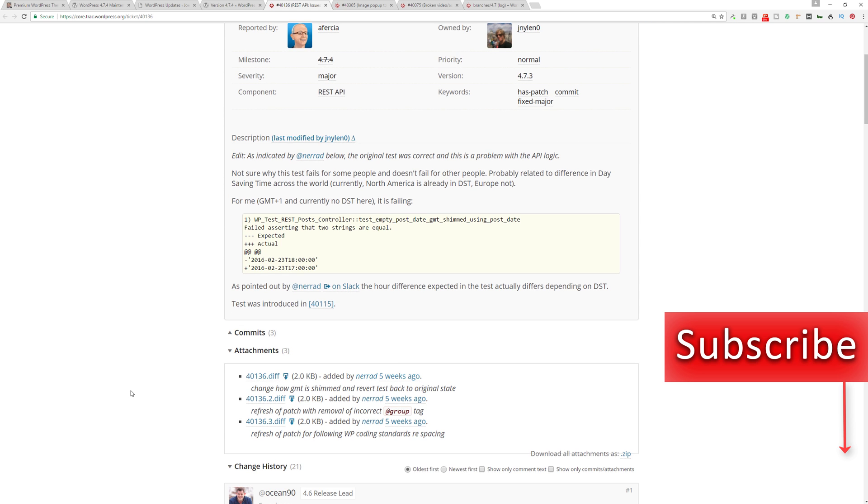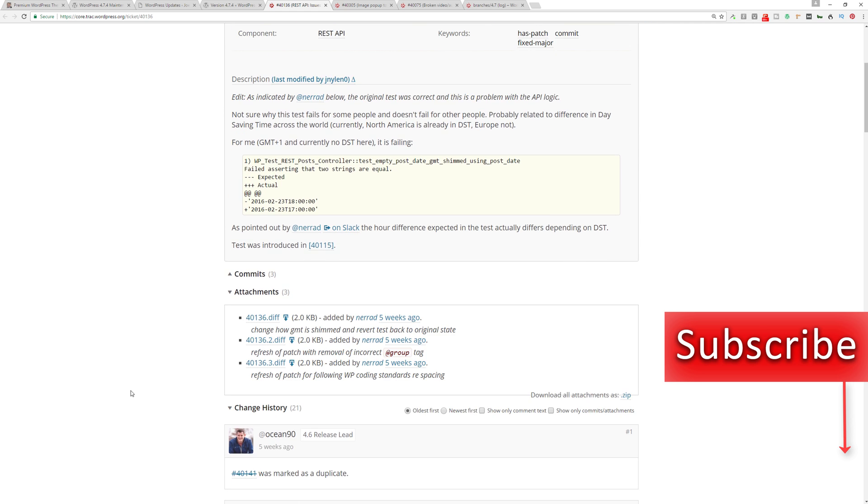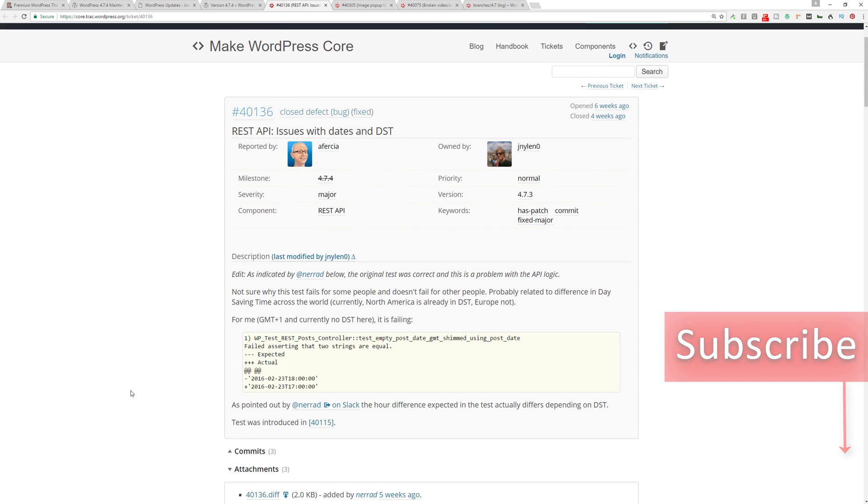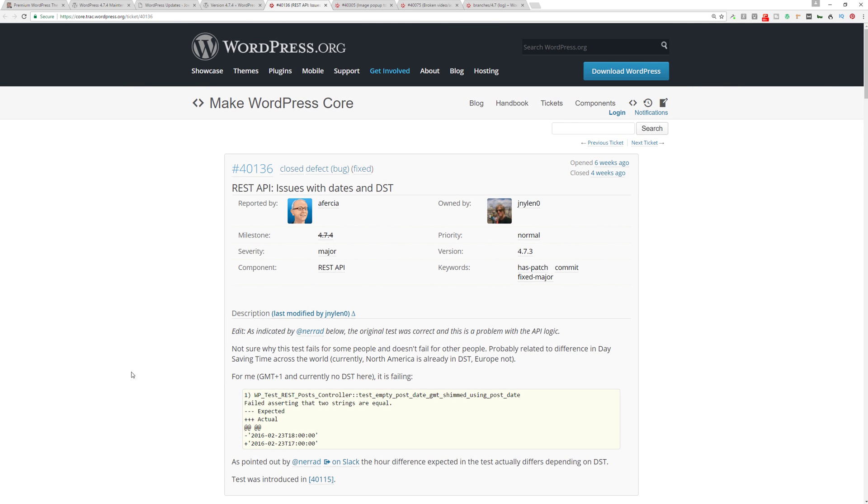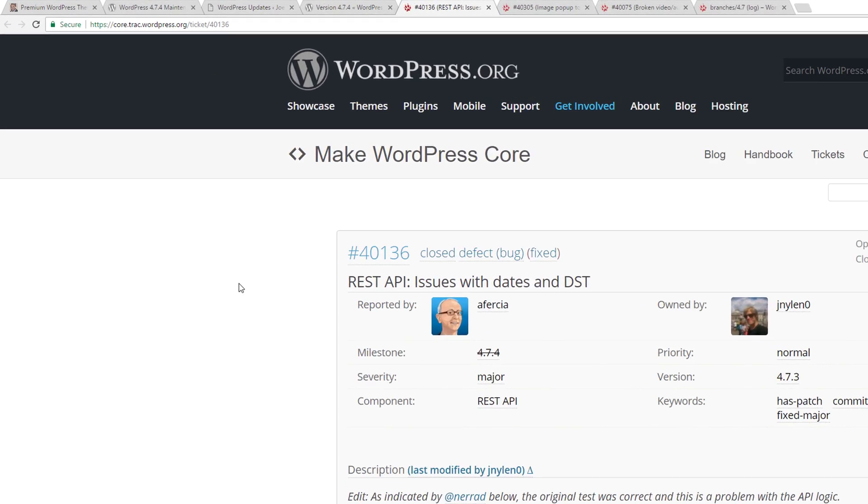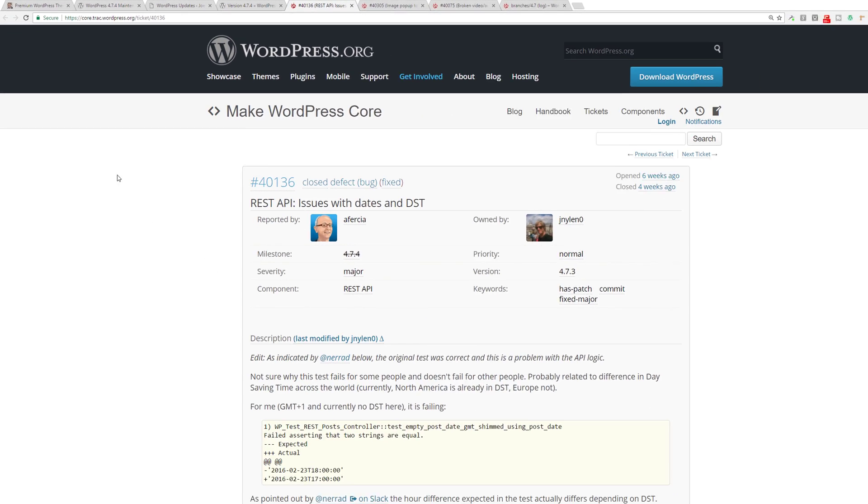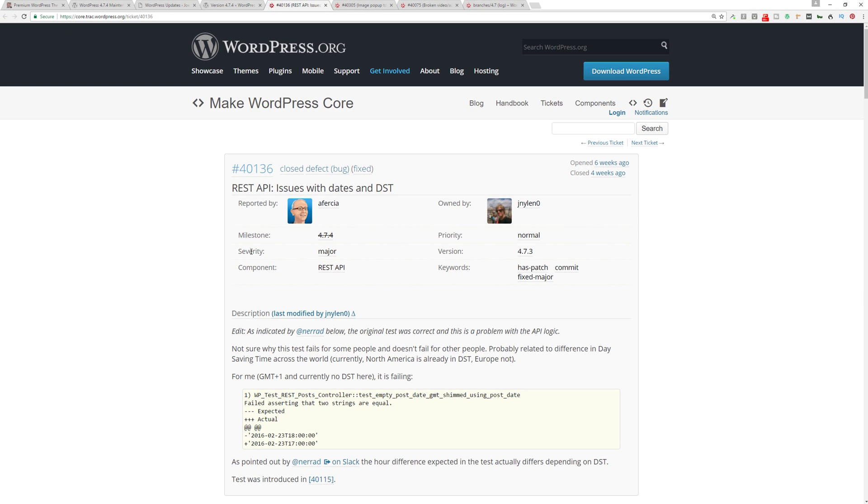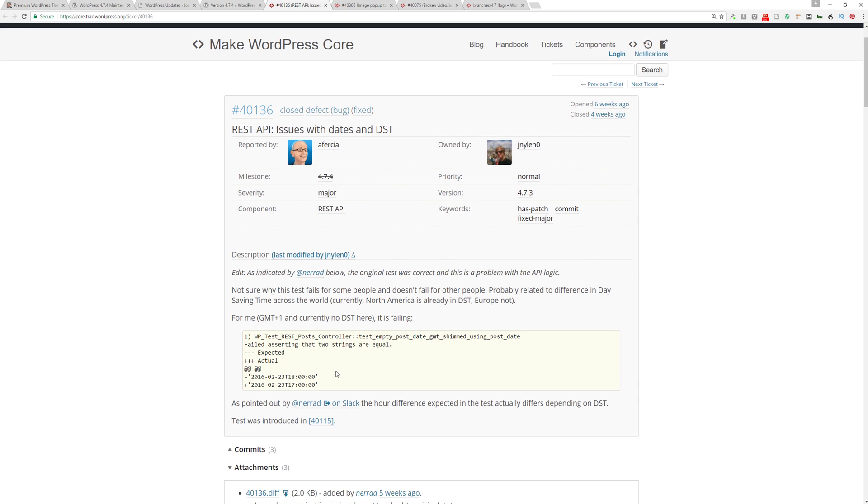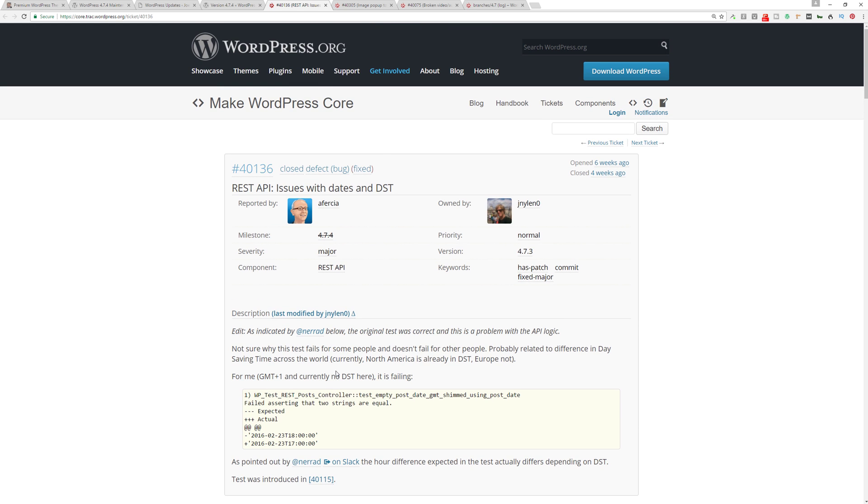You can get some more information about this REST API bug fix over at core.trac.wordpress.org/ticket/40136. It's reported by this gentleman over here and you can get some more information there.